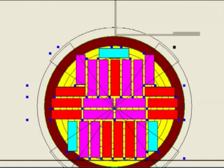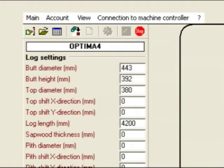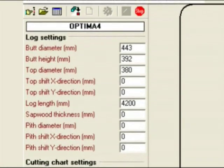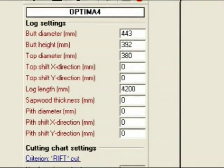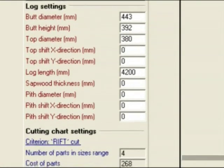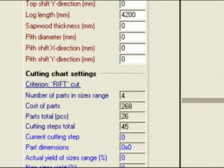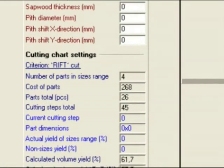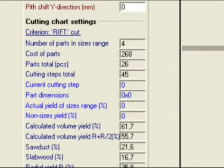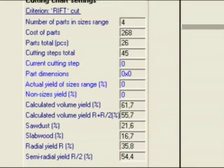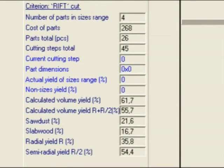The operator enters the dimensions of the log into the program: diameter of the top, diameter of the butt, and length of the log. The parameters of the required lumber are entered and the cutting criteria are chosen. Three criteria are designated for obtaining quarter-sawn and semi-quarter-sawn lumber, and the best variant is chosen automatically.